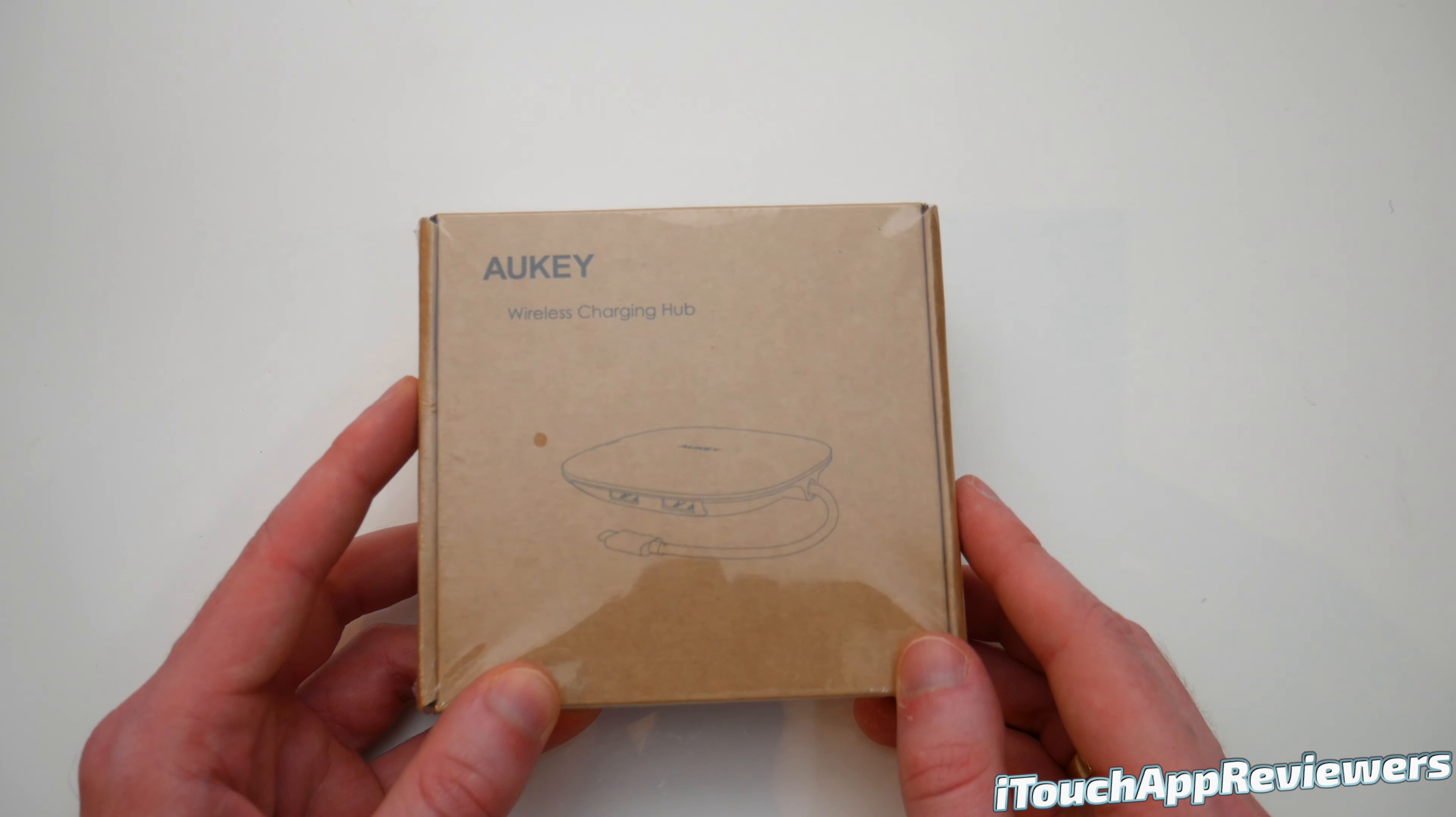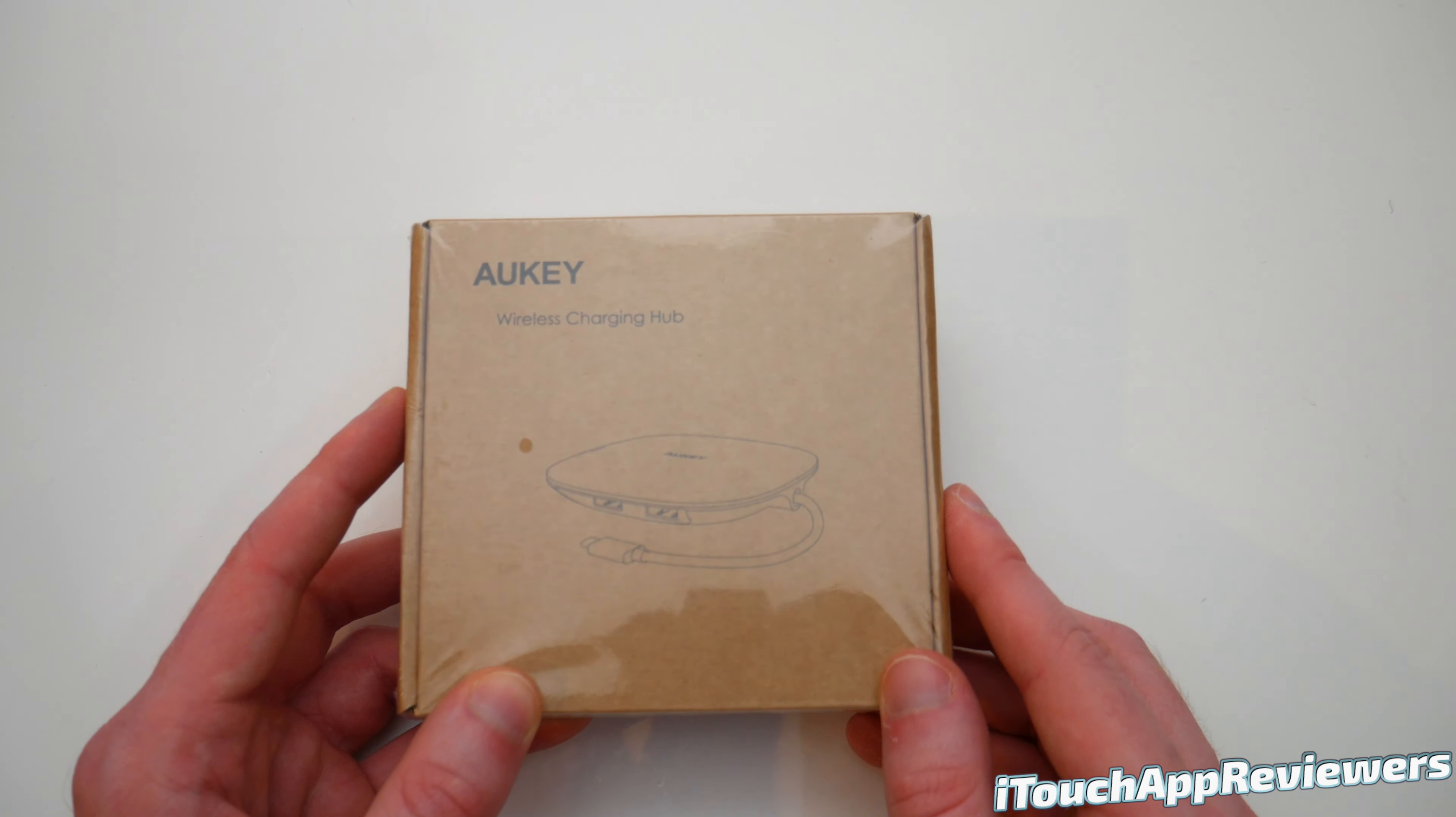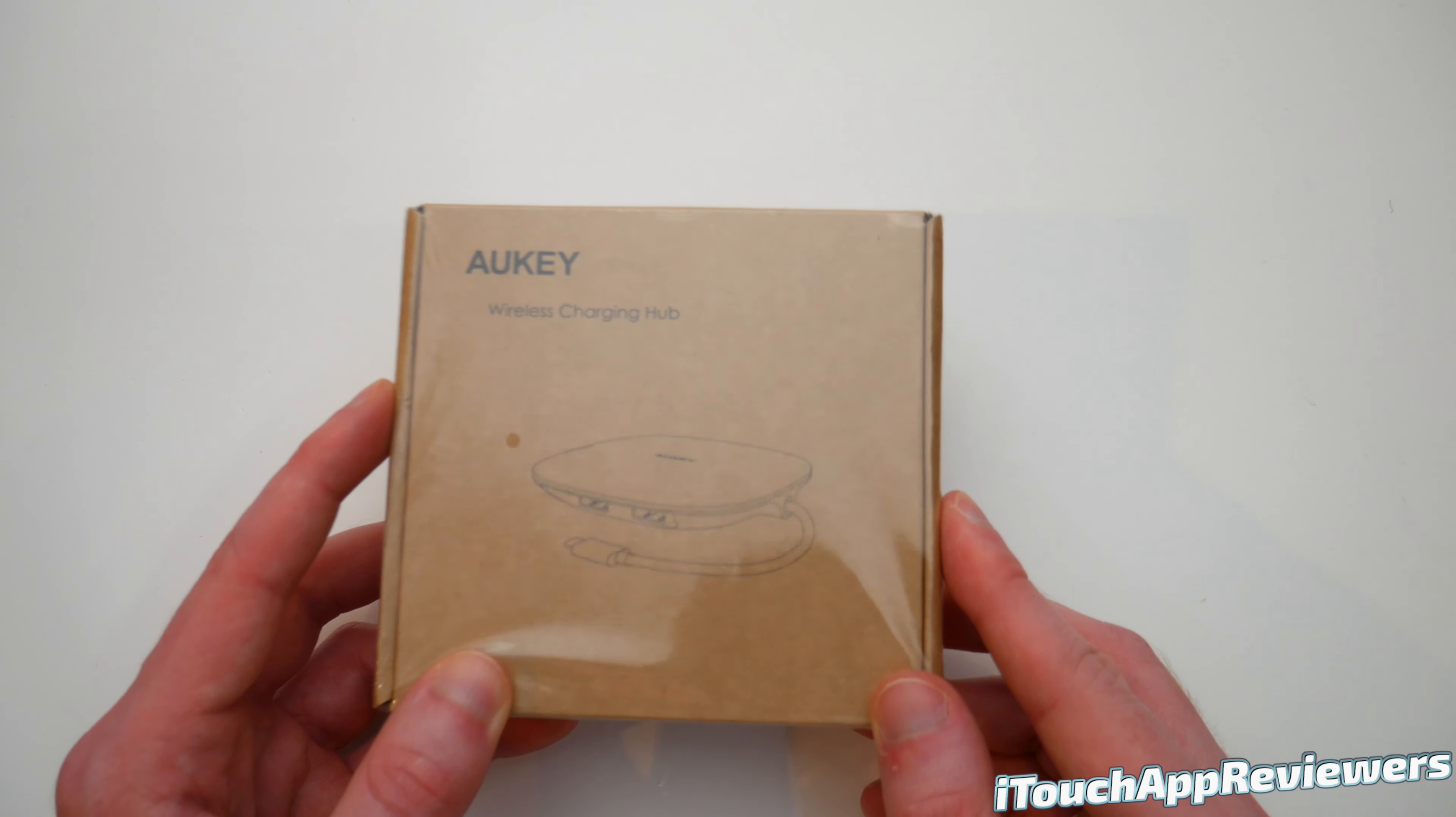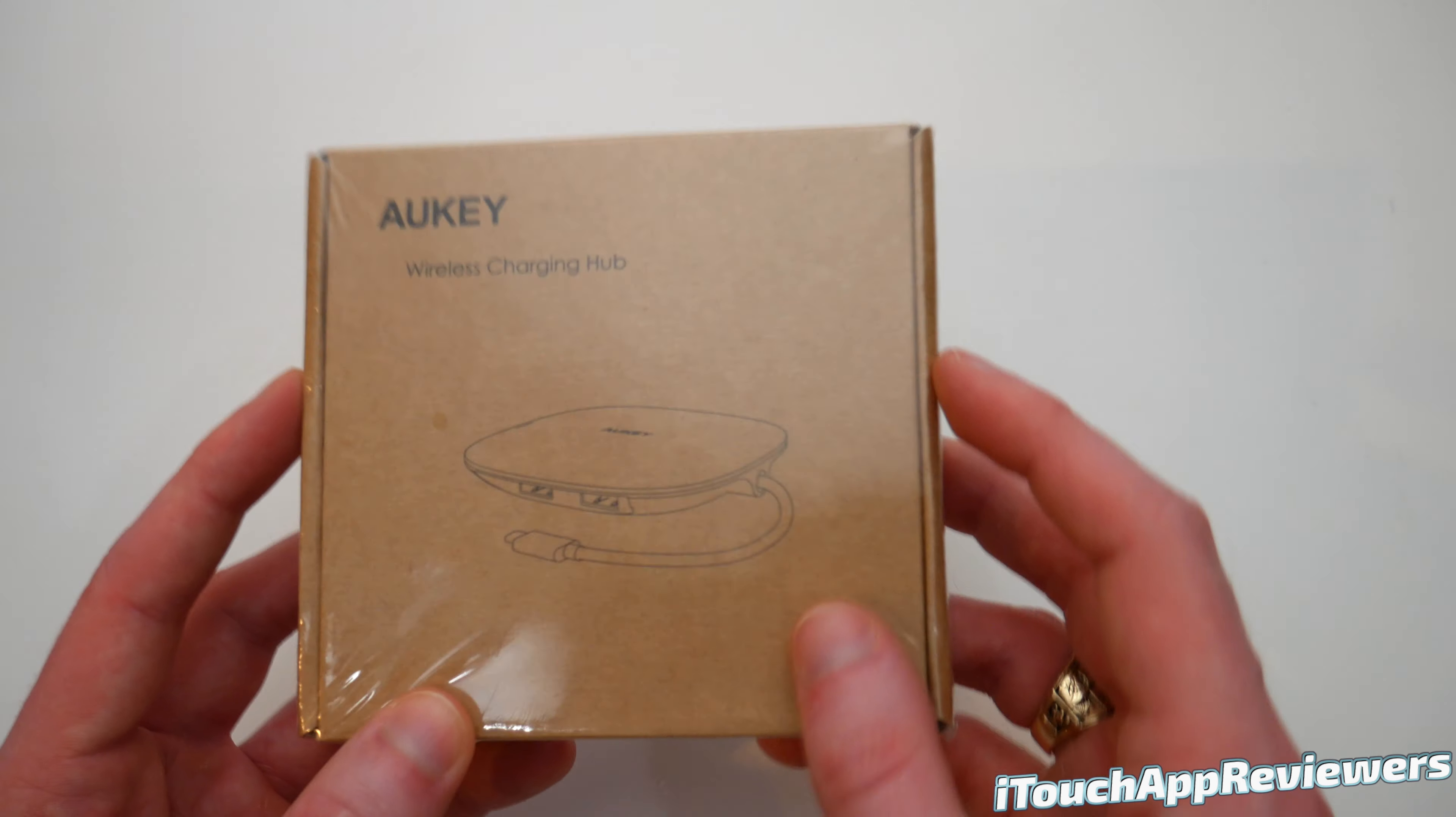This is the Aukey Wireless Charging Hub. Now you might be thinking to yourself, wireless charging hub, what does that mean? Well, I'm about to show you guys and it's pretty cool.